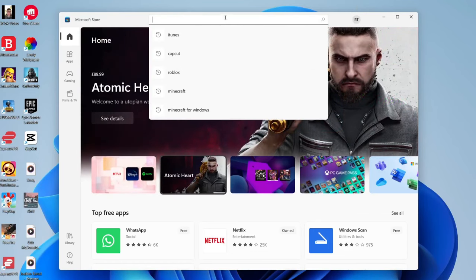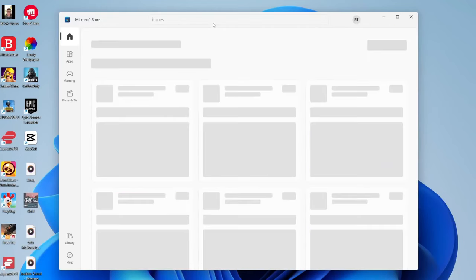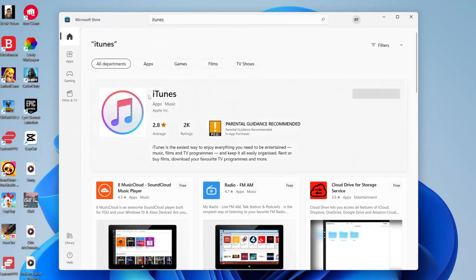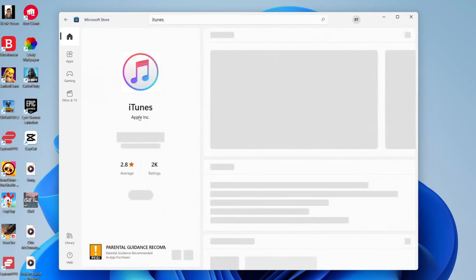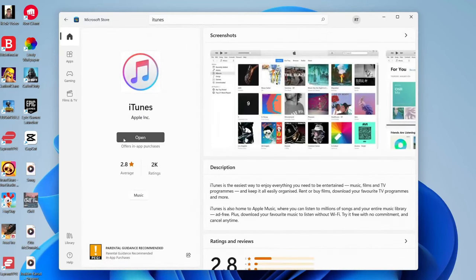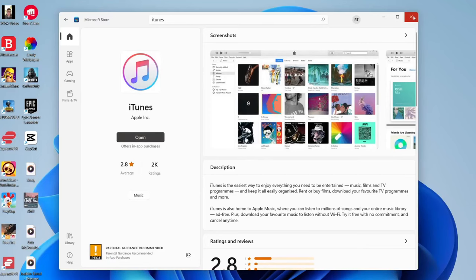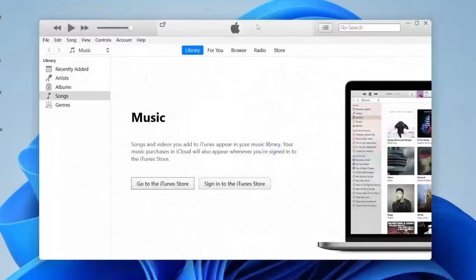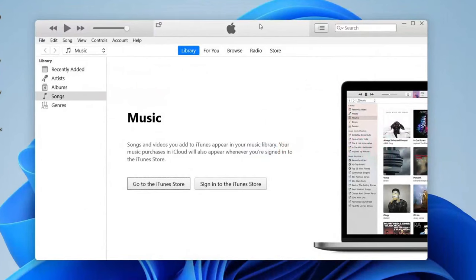Then once you've done that you can search for iTunes just like so and hit enter. It won't take long to load and here it is. Then all you need to do is press download. Mine says open because I've already got it, but in your case it probably says download or get. Then once you've got it, open it up and here we are.